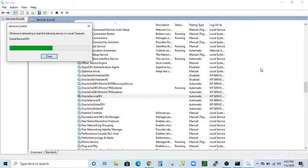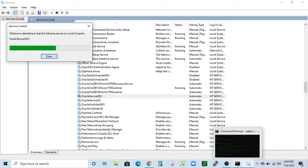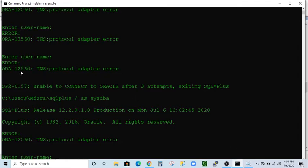Later I will show you how to fix the same error on a Linux server. This is taking a little extra time, but I hope it's going to finish very soon. The error I'm getting is ORA-12560, TNS Protocol Adapter Error.